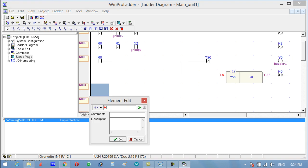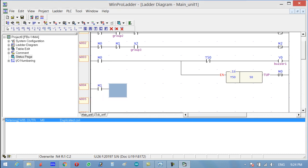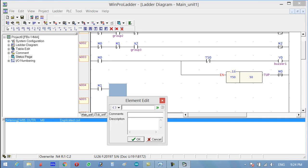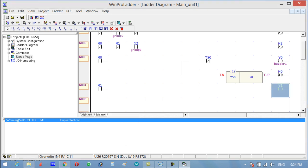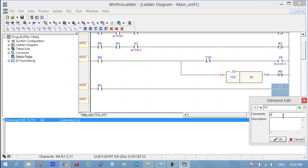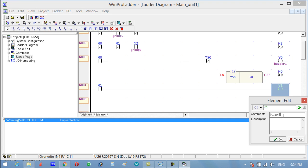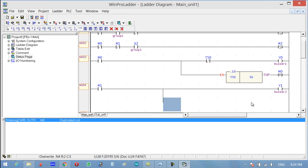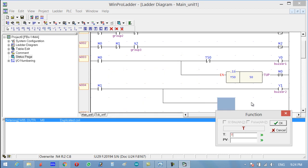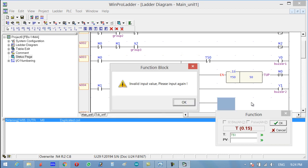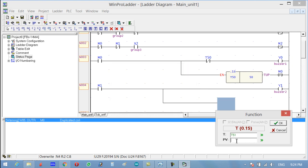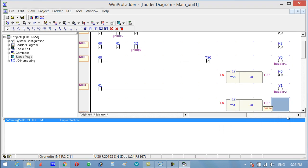Now go look for M1. Press the keyboard shortcut and write Y1 — this is the buzzer for Group 2. Press V on the keyboard, then F for function, select timer, and we'll use timer T51. Enter the preset value 50 for 5 seconds, then reset and write M1.